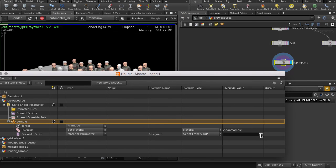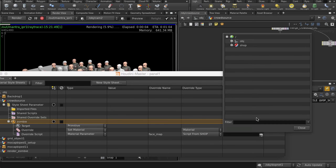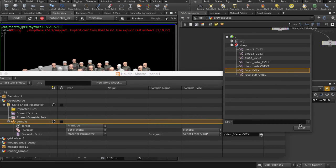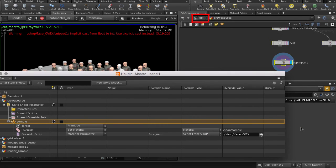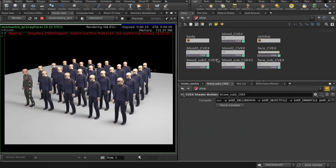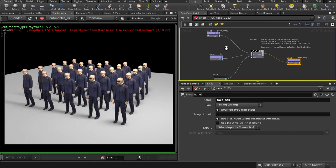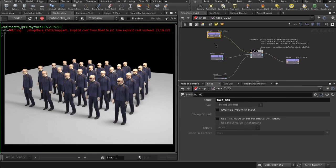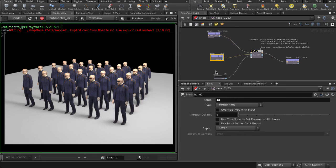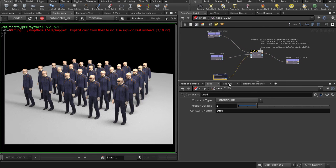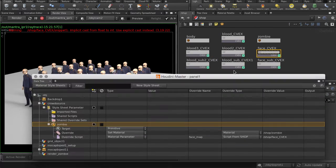Select Face CVEX. This is one of the CVEX scripts we've prepared earlier. Go back up to Object Level and left mouse button click and select Shop here. Double click and let's have a quick peek at what the CVEX script looks like. And let's go back up to Object Level.